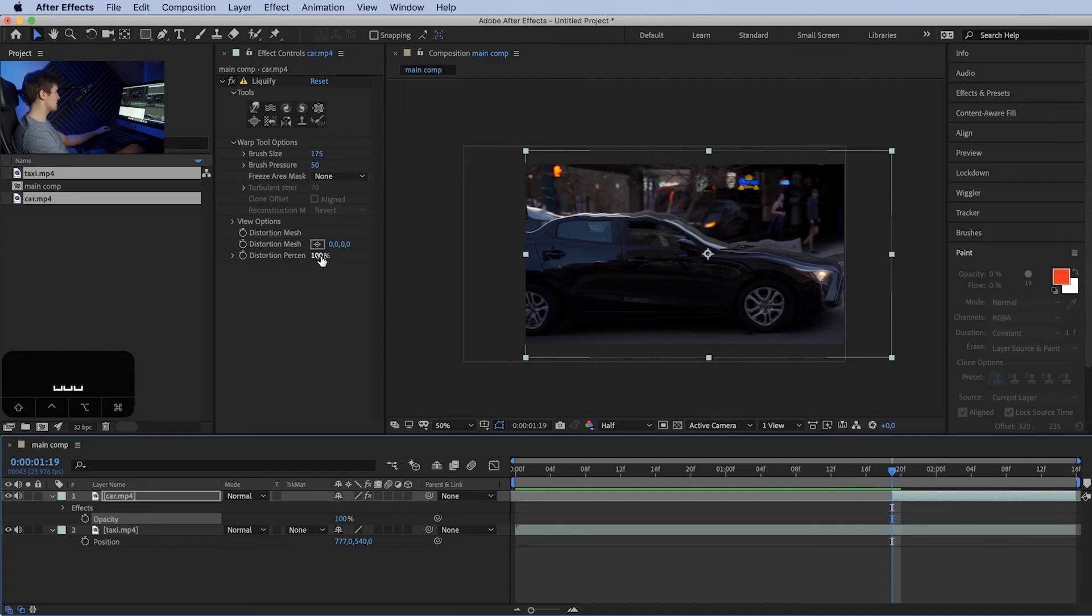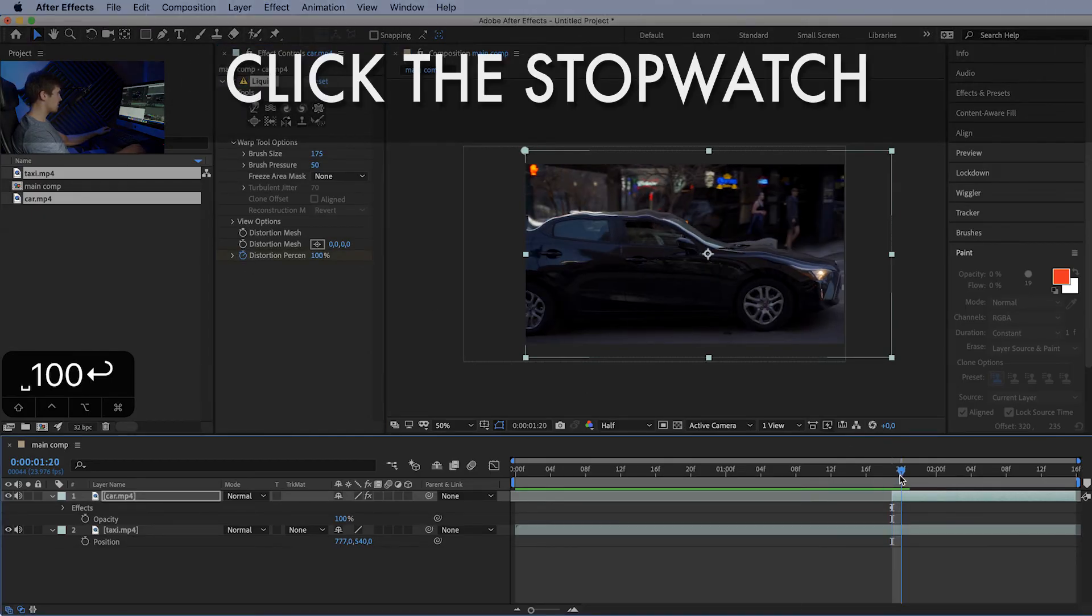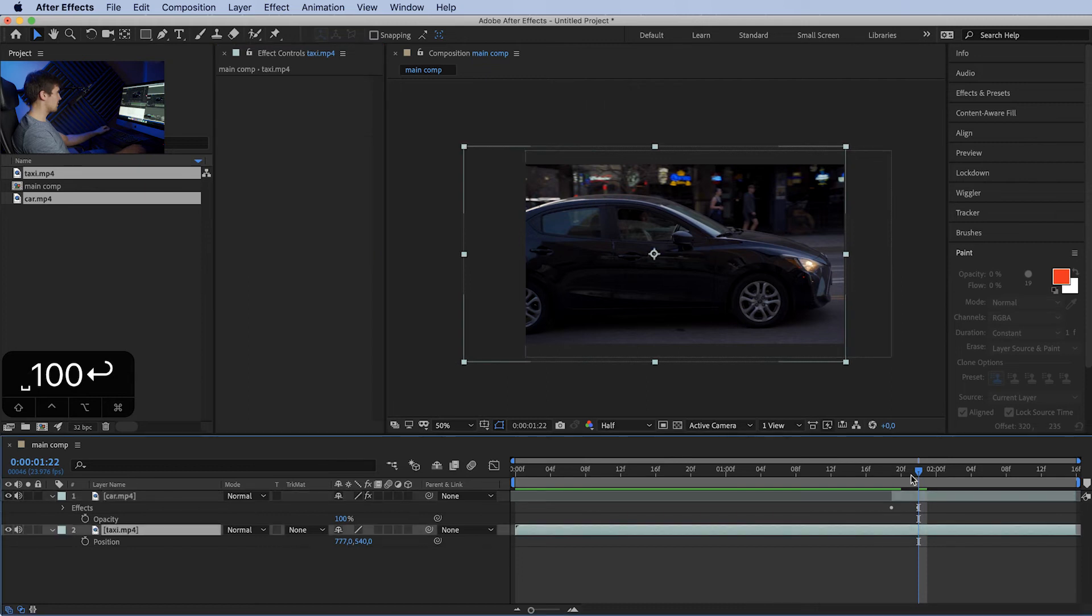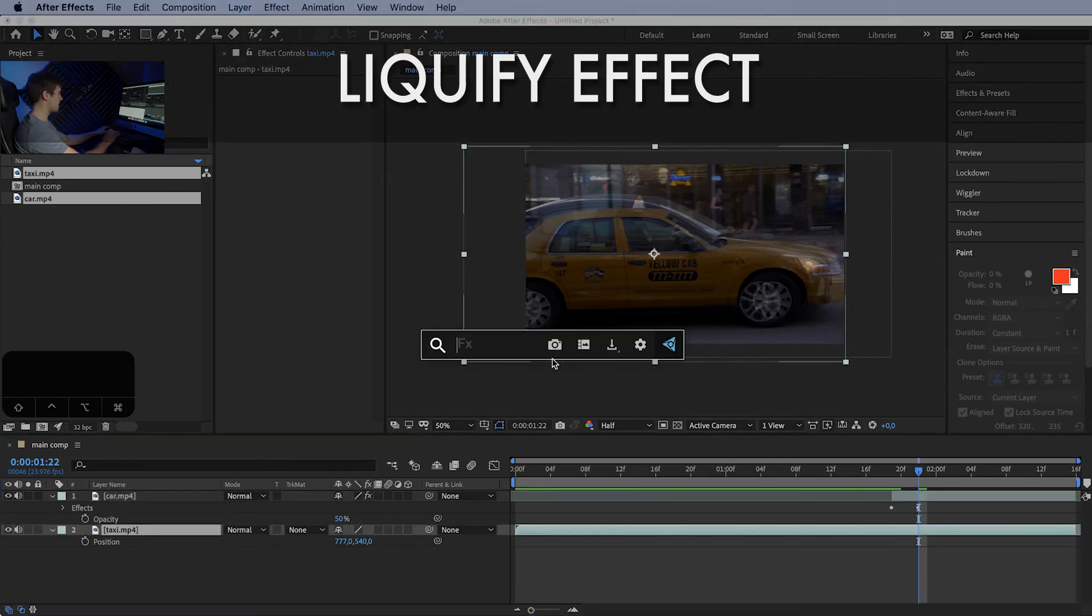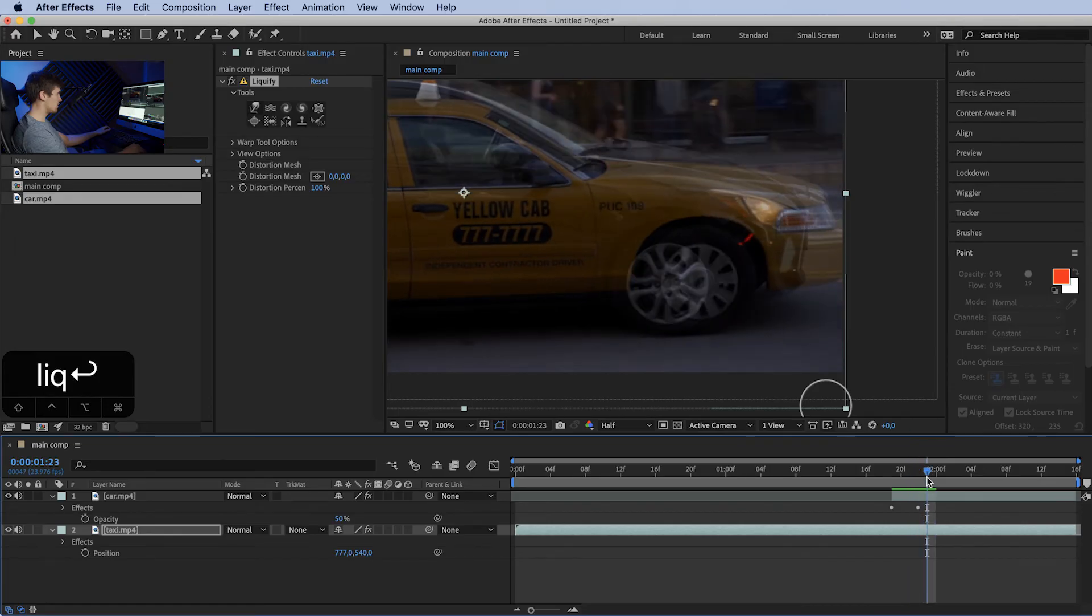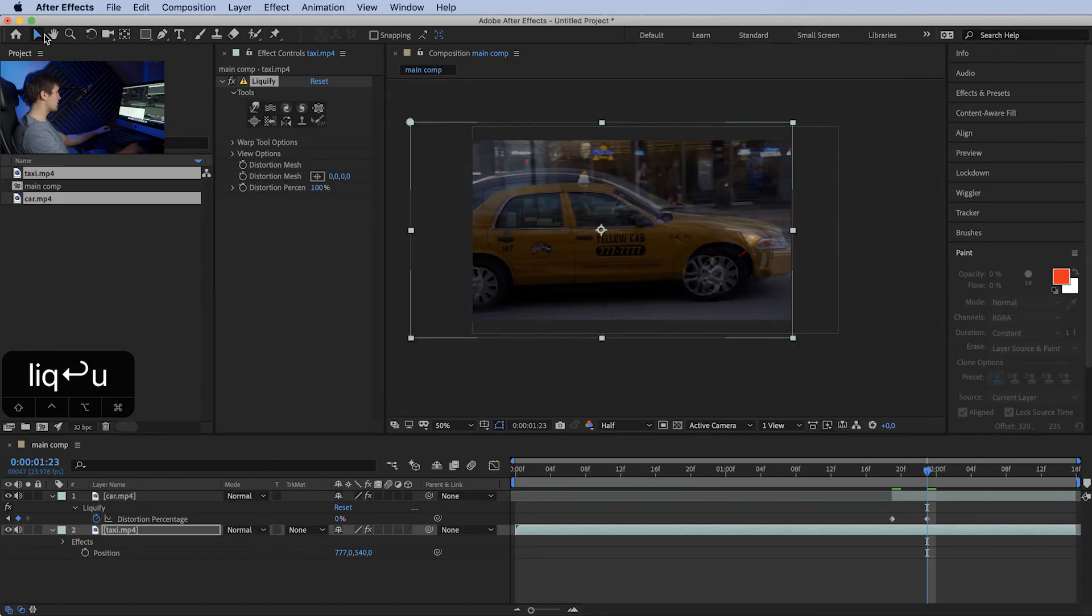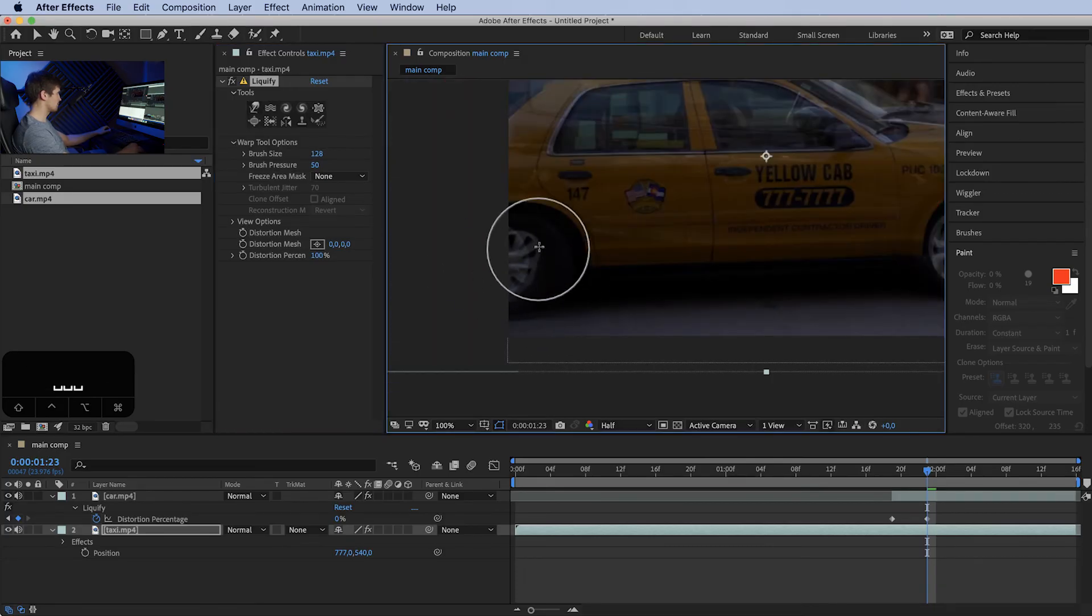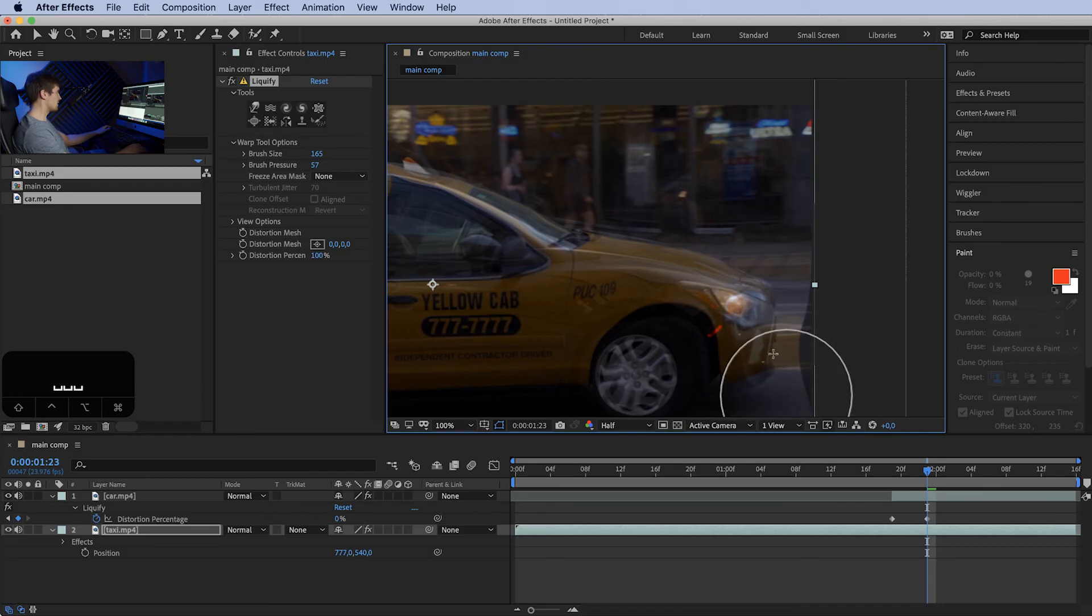Now temporarily we need to bring down the opacity again to 50 to see what we're doing. Add the liquify tool again. Now we want to match the taxi to the top car. Again, this is one, two, three, four. Yeah, let's move that keyframe here. So let's match the taxi to the top car. Increase the brush size.